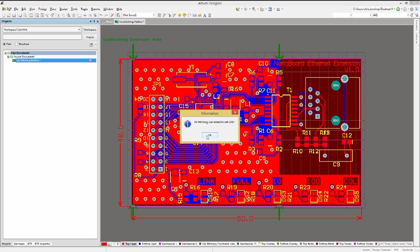The tool will add them wherever there is both a top and bottom ground connection possible without incurring any DRC violations. As you can see the vias were added and we have an information window pop-up providing the actual number of added vias.